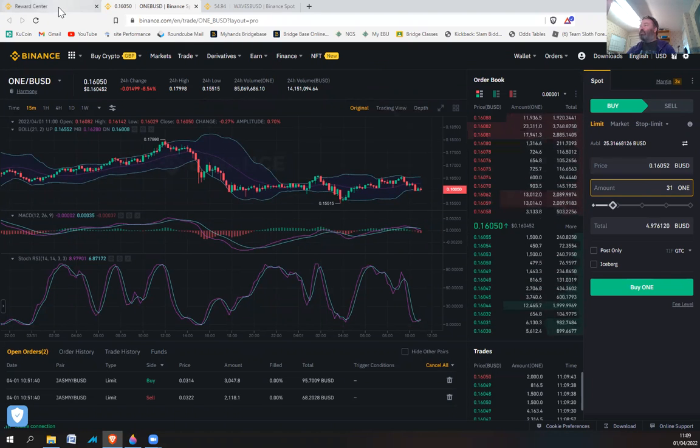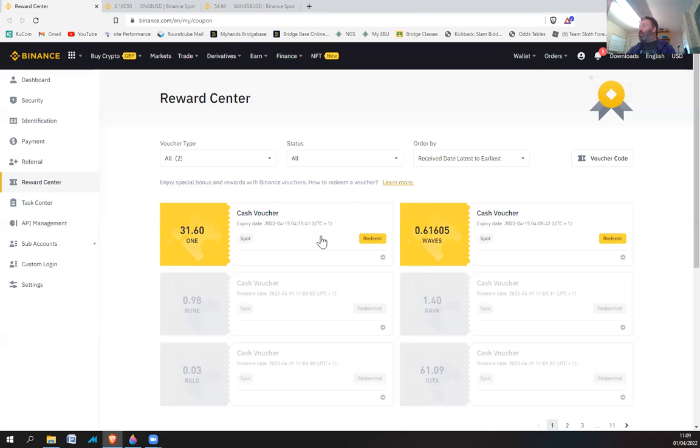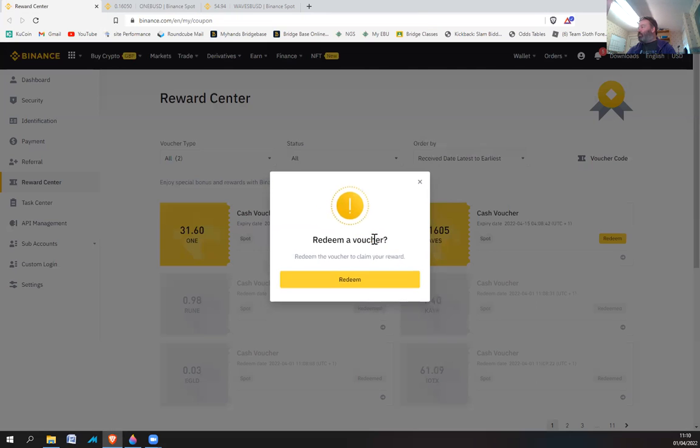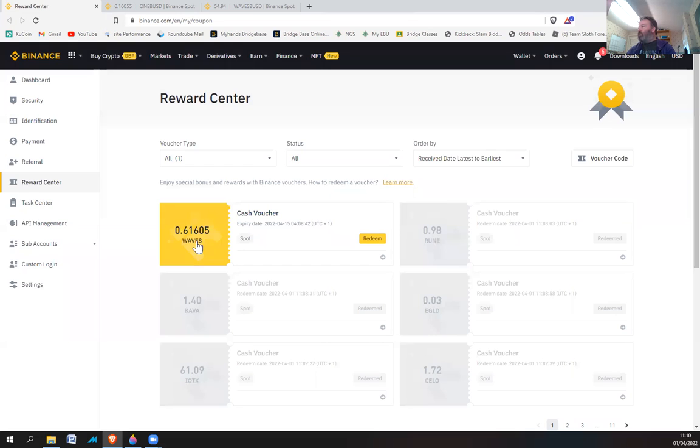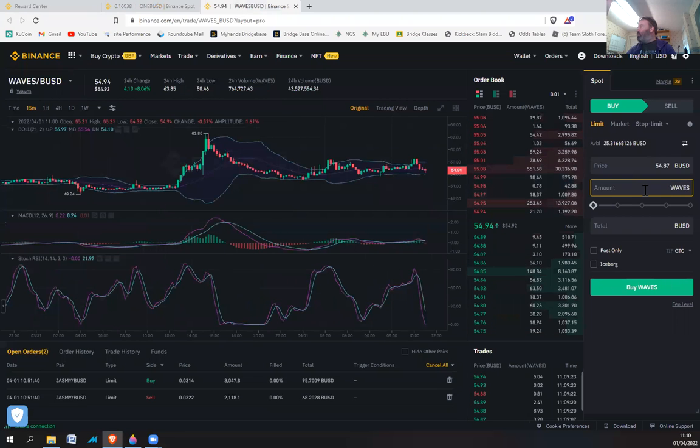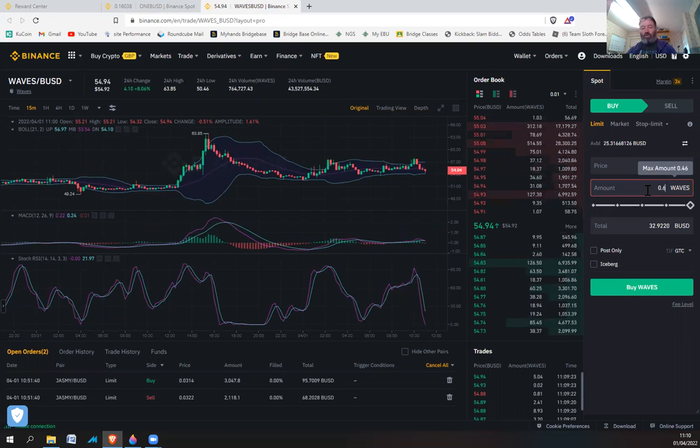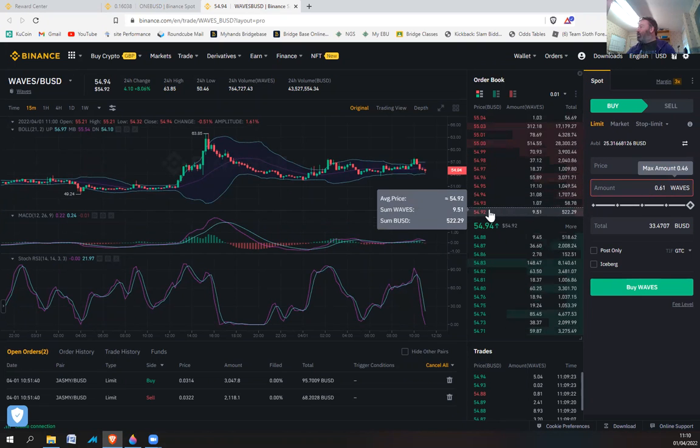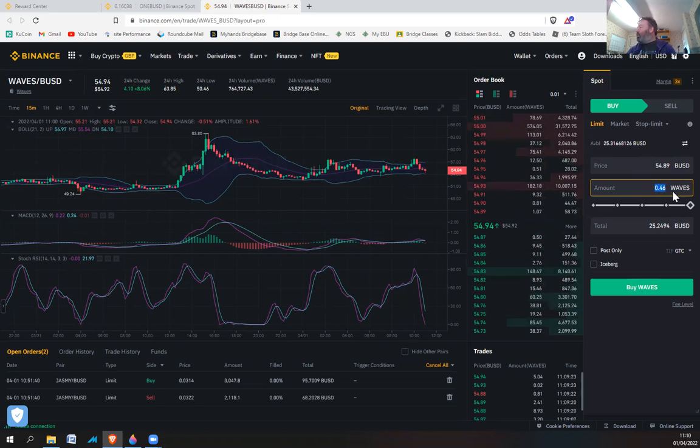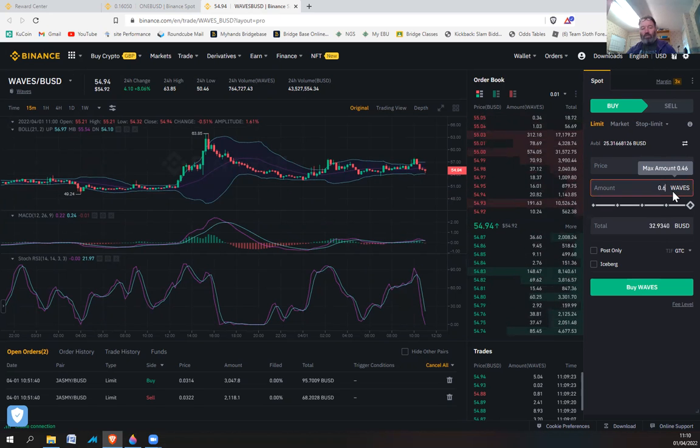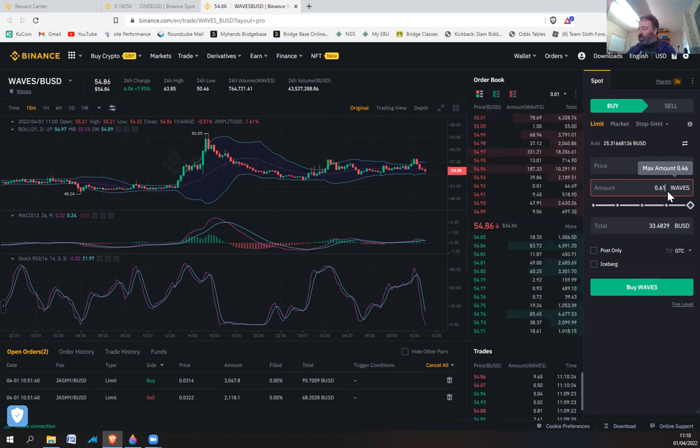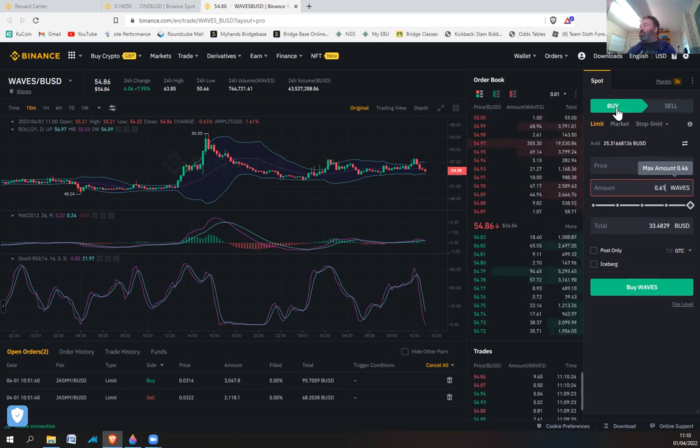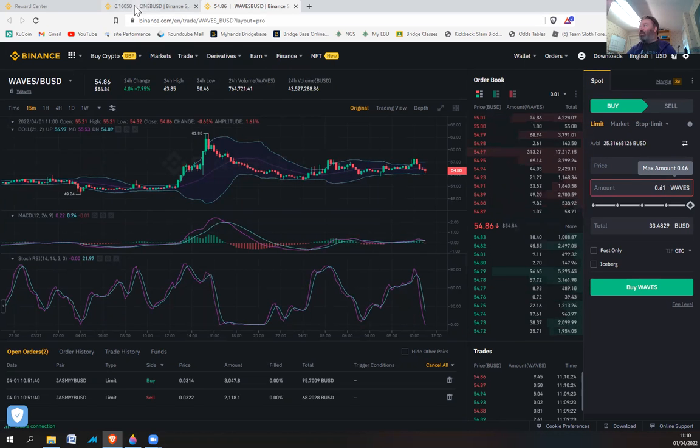The last one, Waves. This is from a different offer so this might be a little bit better. 0.61 Waves, it looks a lot better. We're getting about $33 from that, so that's pretty good. Thirty-three dollars in free money, I'm up for that any day of the week.